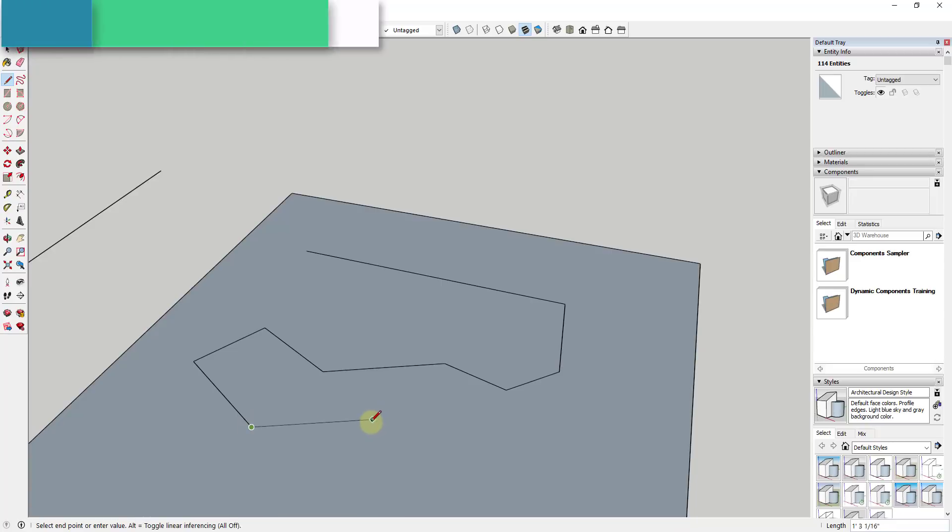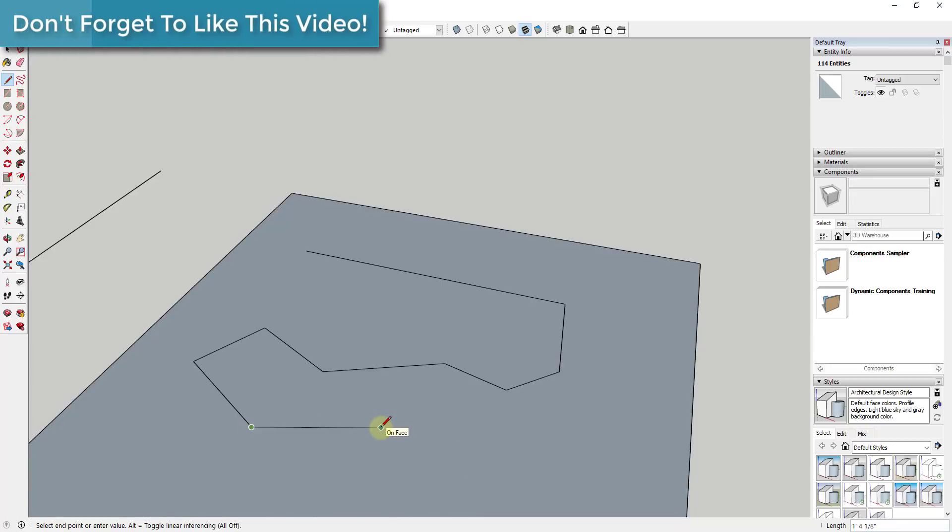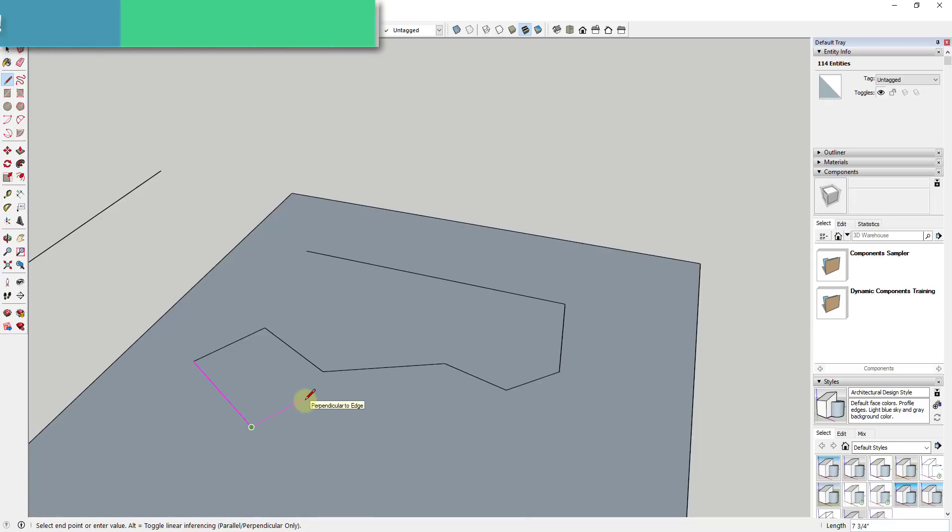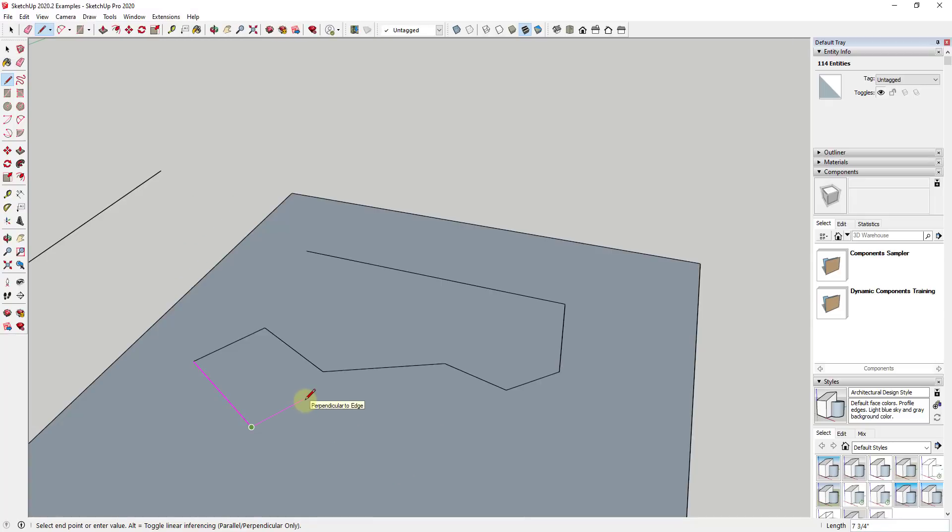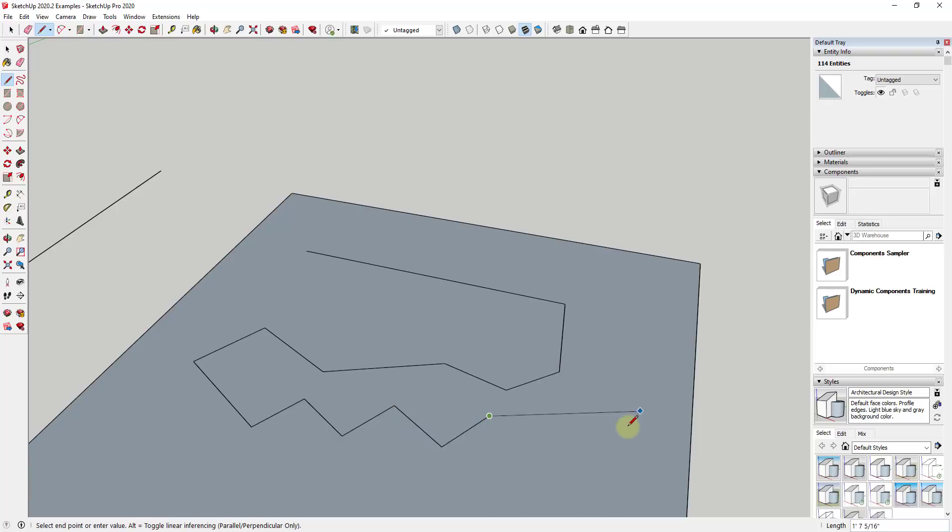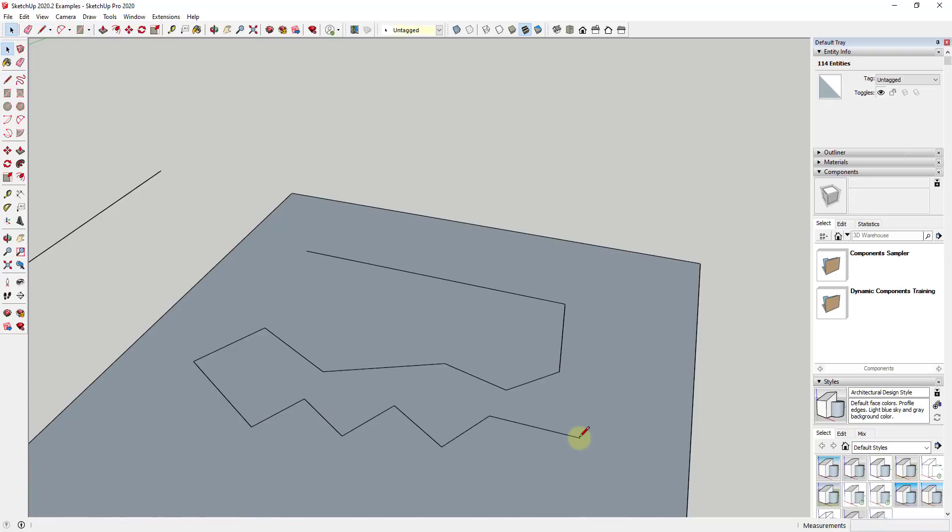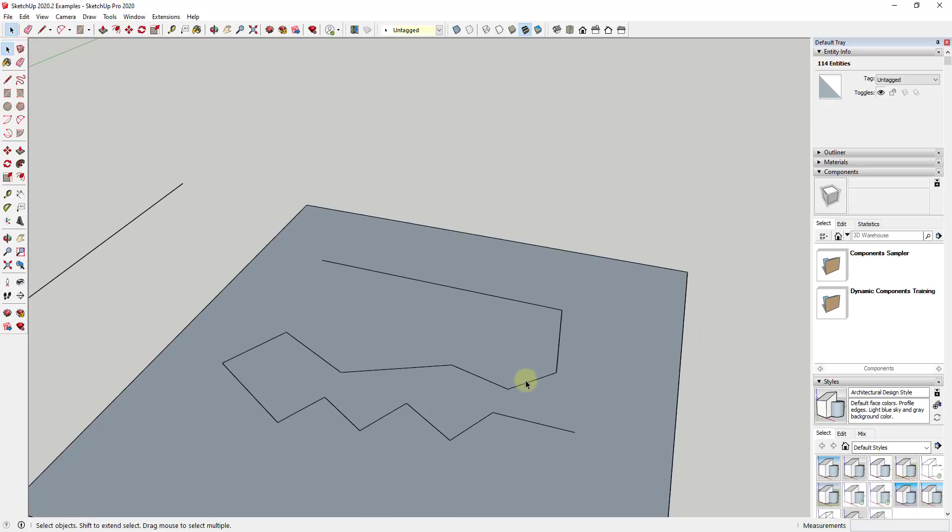If I tap this, it turns off all linear inferencing, so the inferencing is no longer dragging my cursor along the different axes. The on-face inferencing is still active. You can also tap the Alt key again, and this will give you only parallel or perpendicular inferencing.